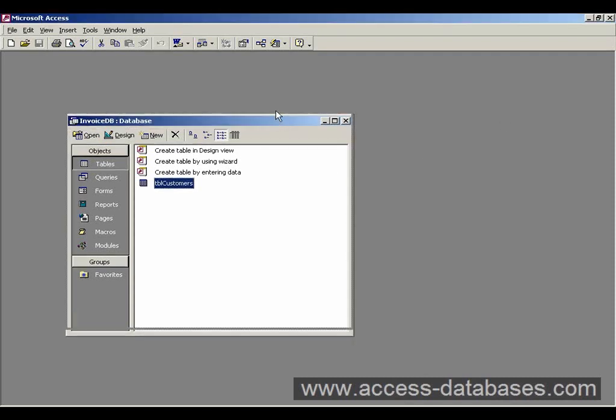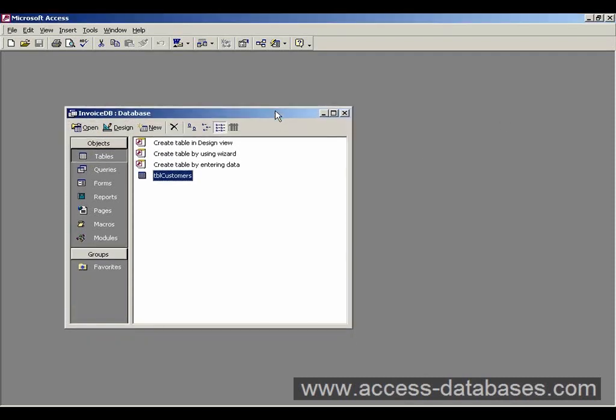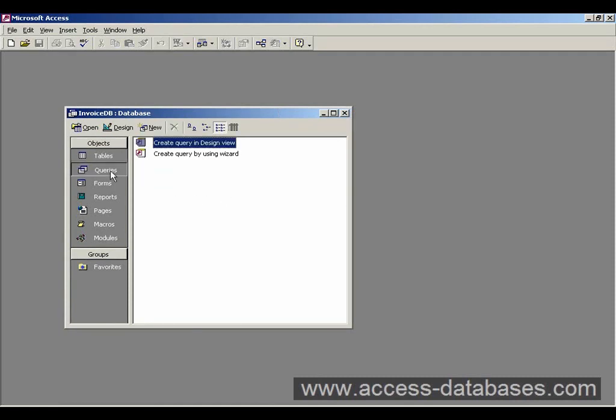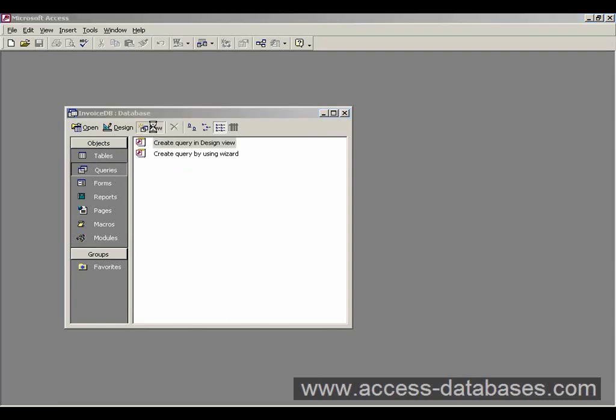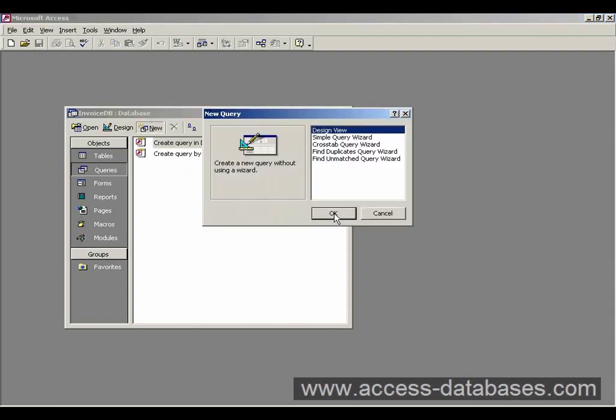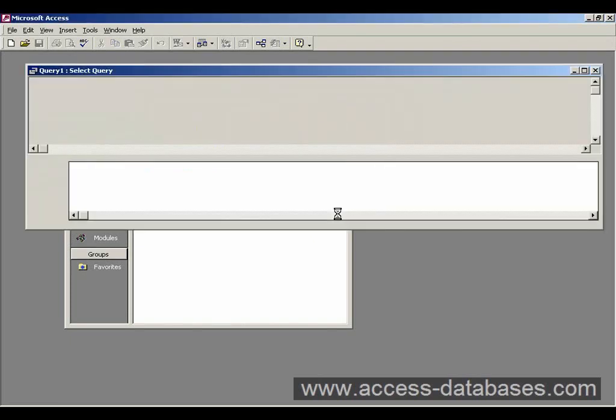So if we can now go to the main database window and we click on the queries section there. I'm going to go to new query and we've got various options here. We're going to select the top one, design view, because we want to see how to construct a query.